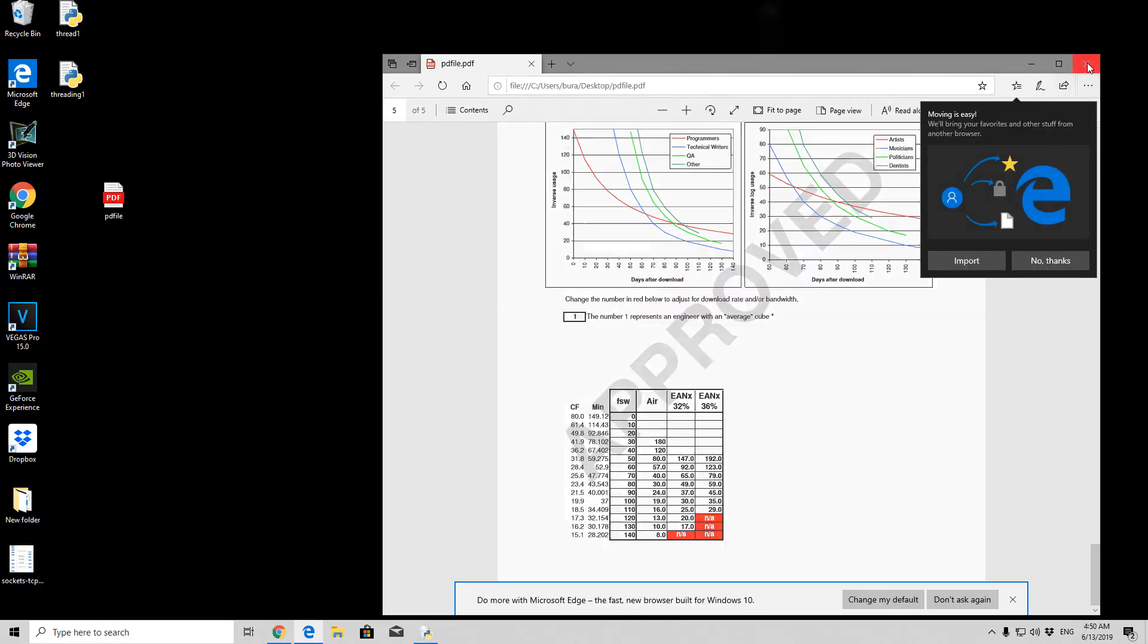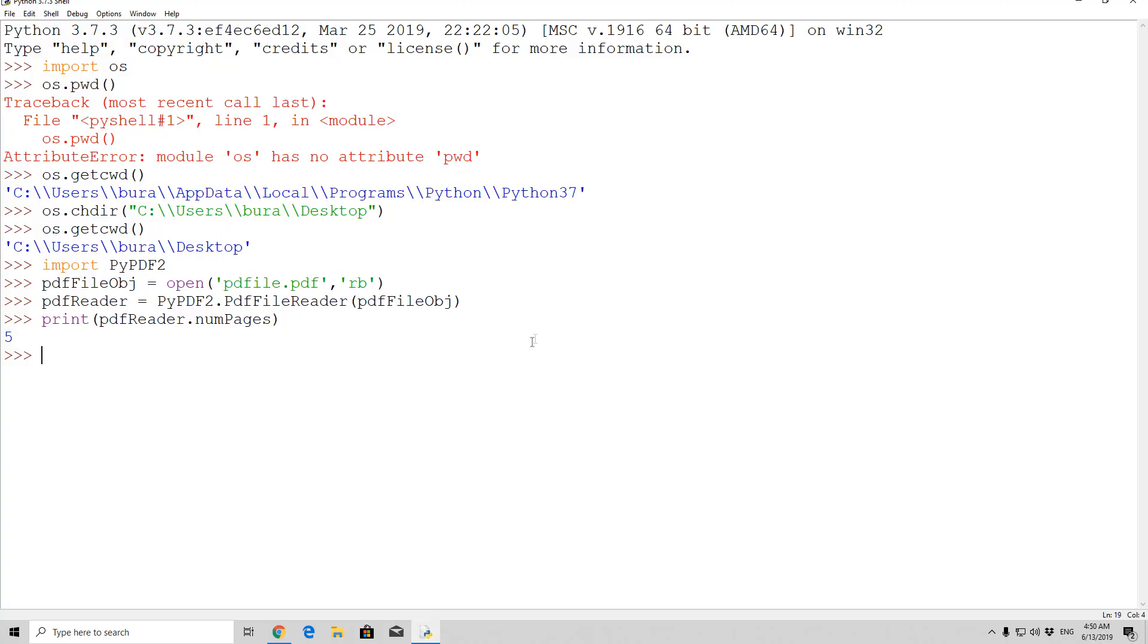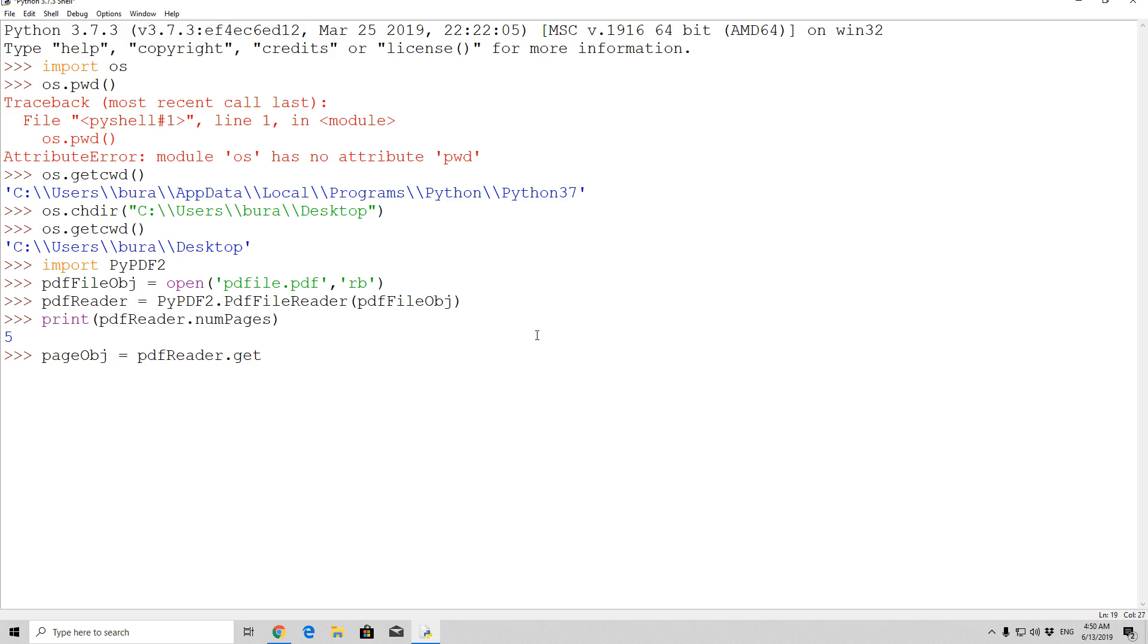So it really is correct, there are five pages right here. And right now, if you want to get a page object in order to check something on a certain page, you can simply specify a page object. Page object equals pdf reader dot get page, which is a function that will get the page specified in the brackets, and we want page zero, which is going to be the first page.